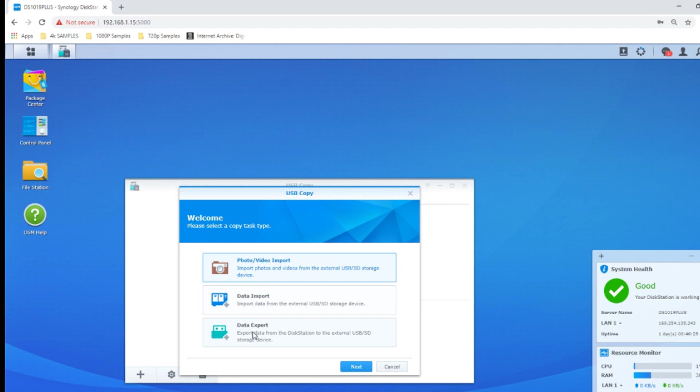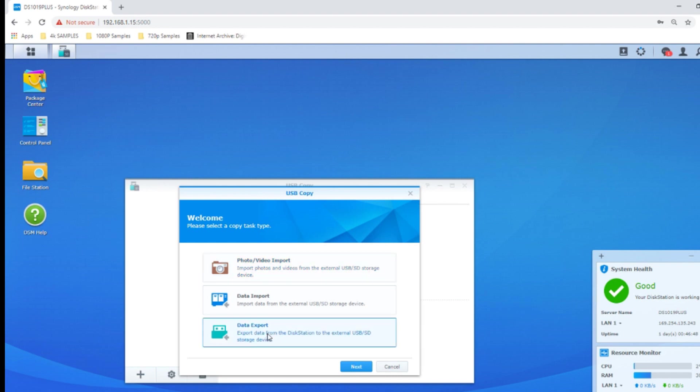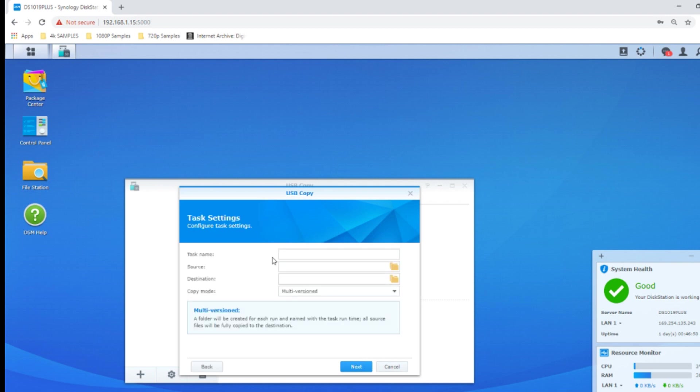Alternatively you can backup from the NAS to the USB. I'm going to focus primarily on this one today because USB Copy at its source is far more useful as an alternative means to backup your NAS repeatedly onto an external drive, whether it's the whole device or just select files. If we go to the data export option and click next, we can choose the name of our task.